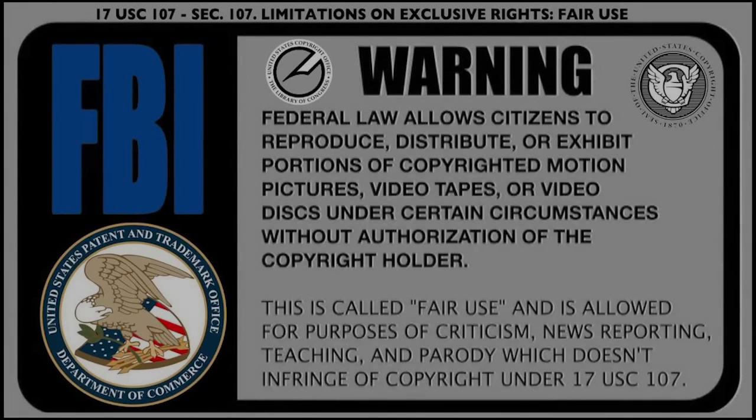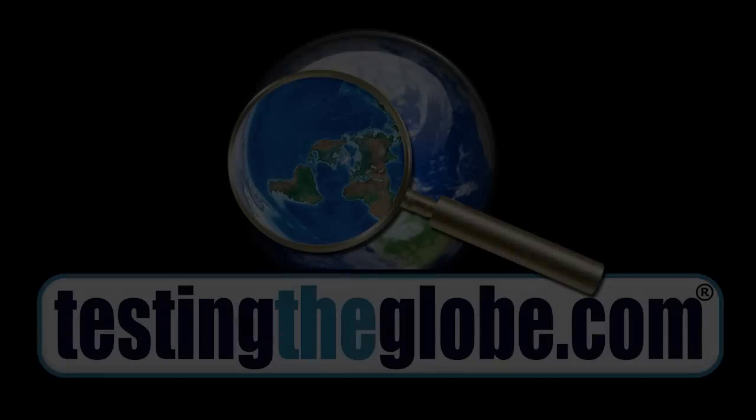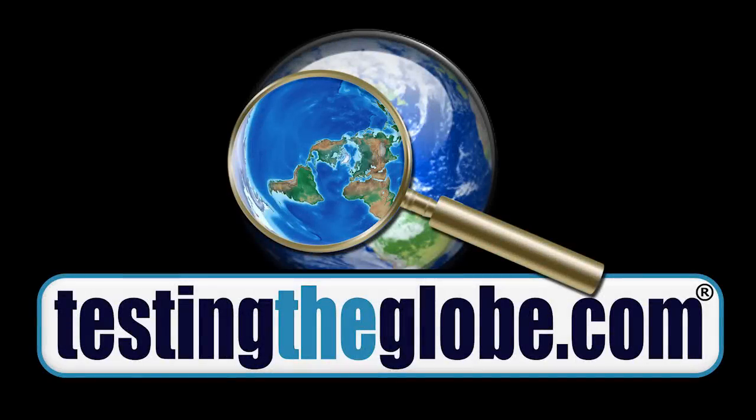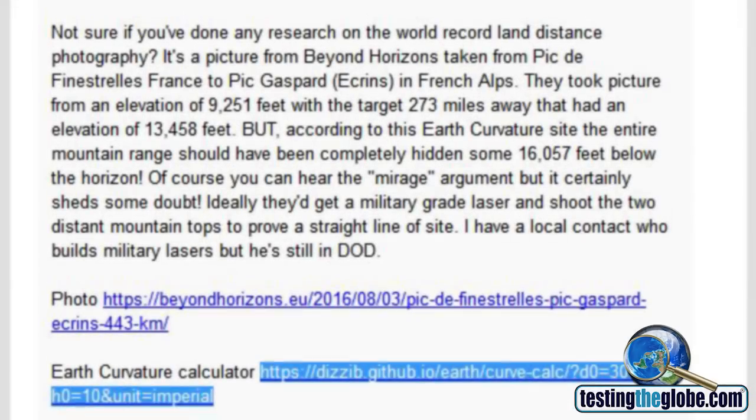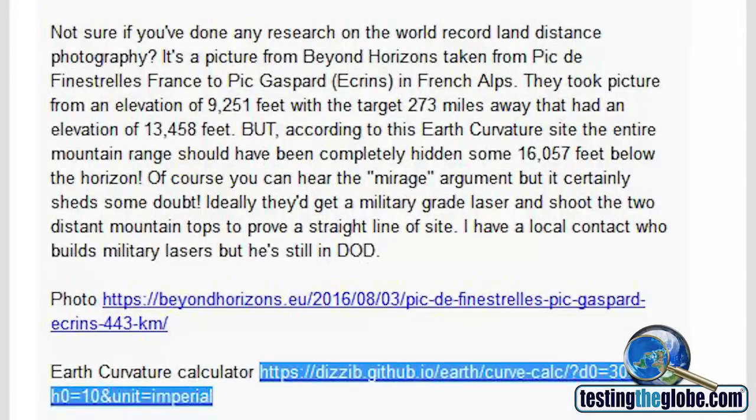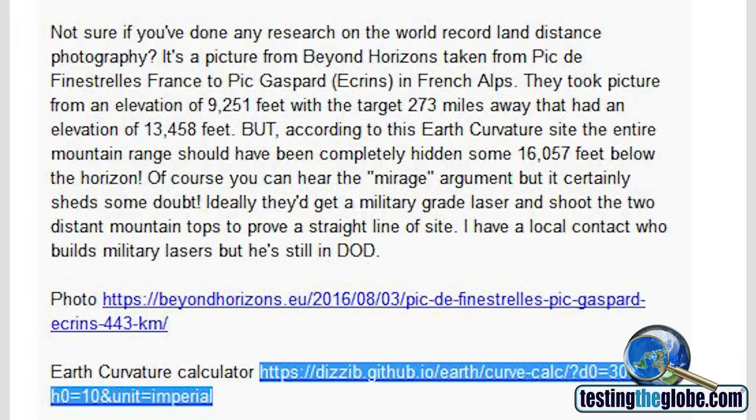Hey guys, Rob Skiba here for another testingtheglobe.com video presentation. So I got an email today from a guy named Bill. He contacted me several days ago and said he had some interesting information to share with me and I responded and then I got this email back from him today.